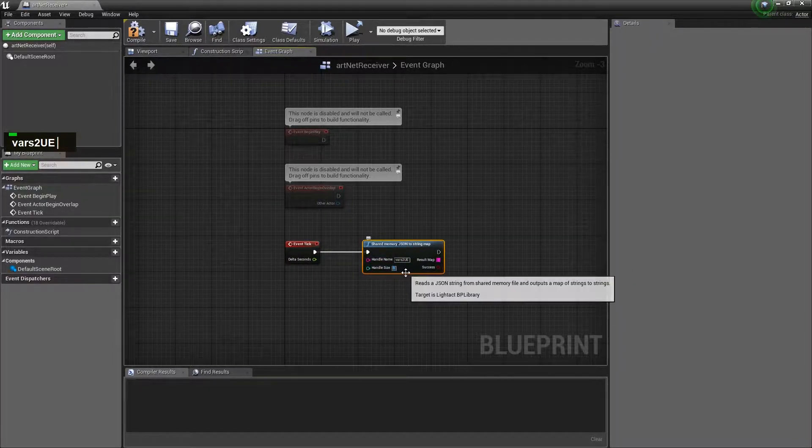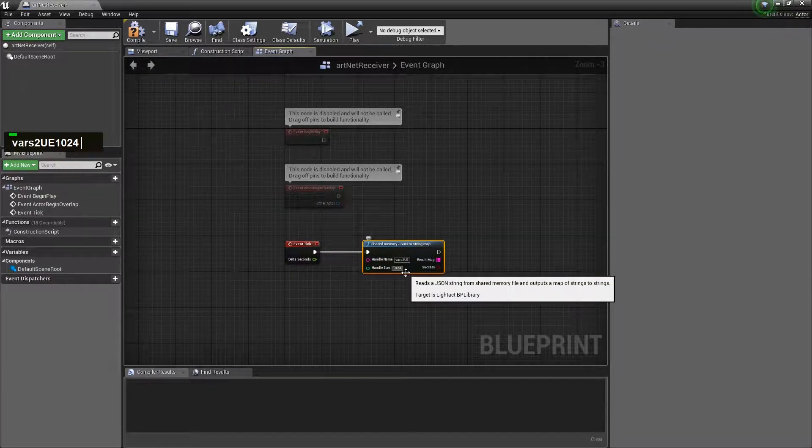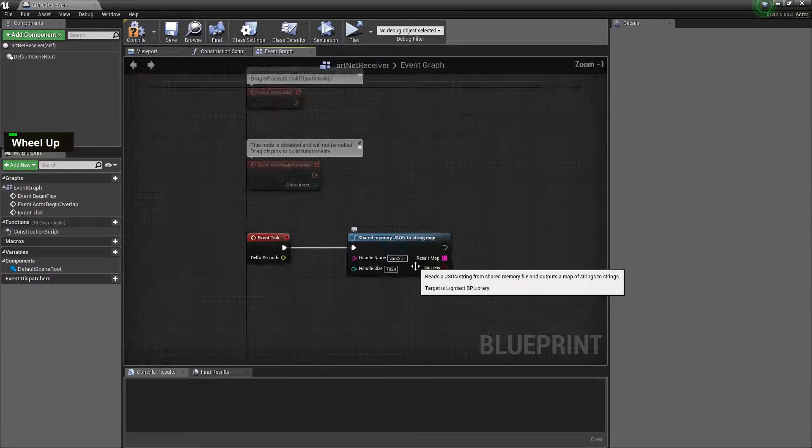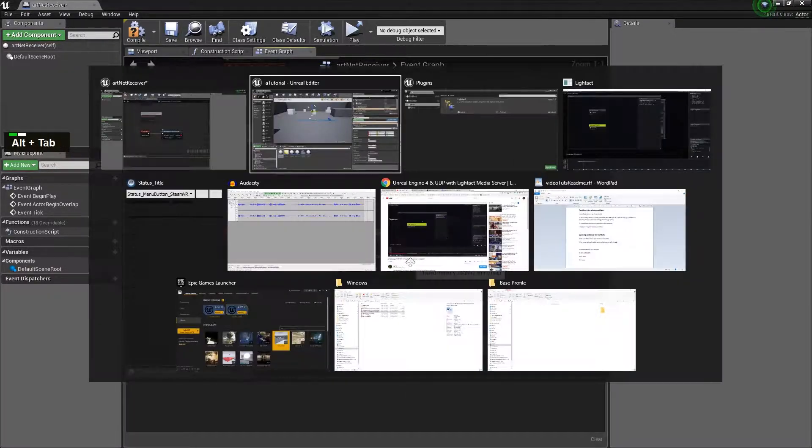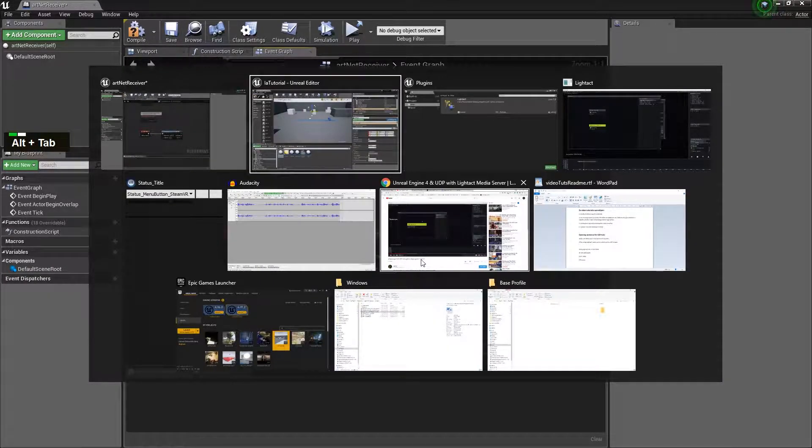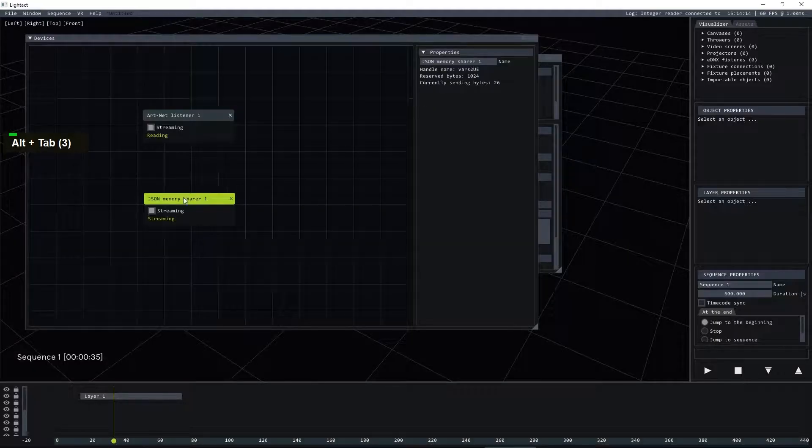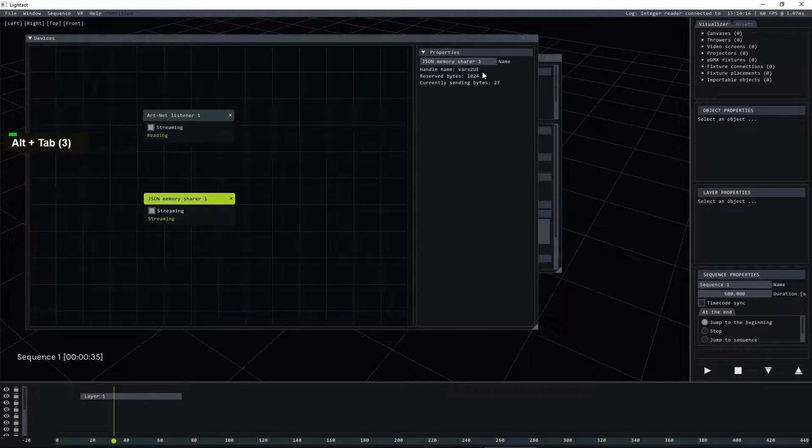And these values should match the values you have in Lightact here: vars2ue and 1024. Great. Now we need to find... okay let's do it properly so we need to create a branch.